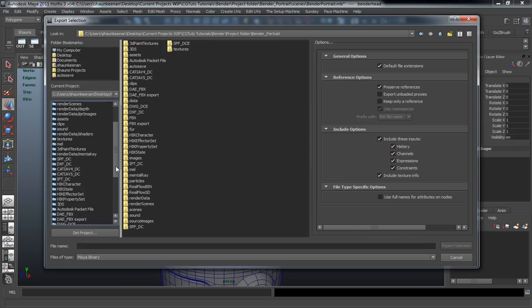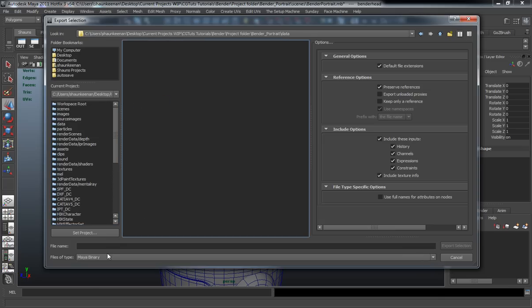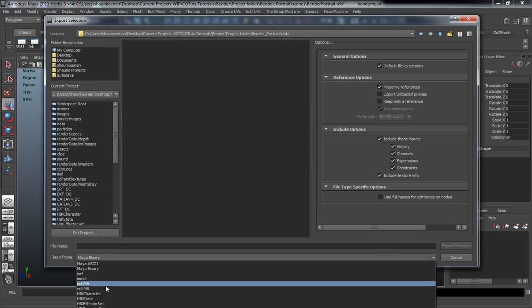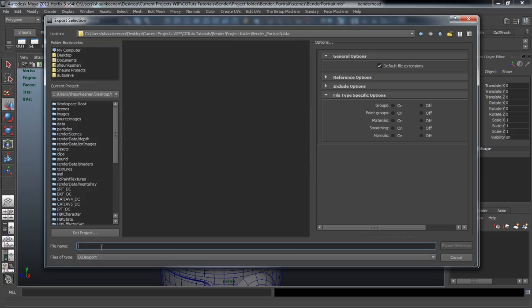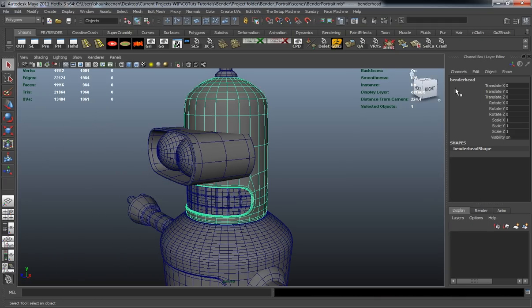So let's go ahead and just export our head shape, and let's just put it in our data folder here. We're going to use our simple data folder and we need to export this as an OBJ. So we'll just call this bender head, and I'm going to use that same sort of naming convention for all the pieces that I export out, simply because this way I know exactly what's what.